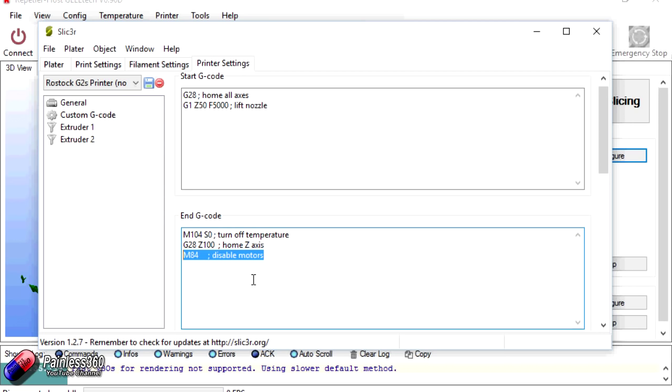But even if nothing happens then after the timeout that we've just looked at, maybe that's 60 seconds by default or 120, the stepper motors will be disabled anyway.